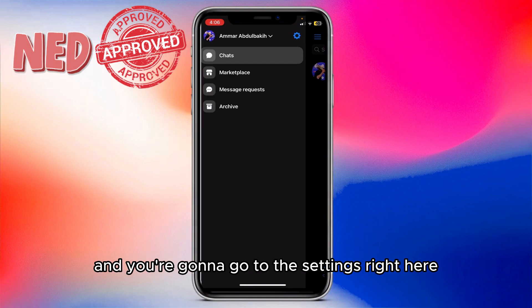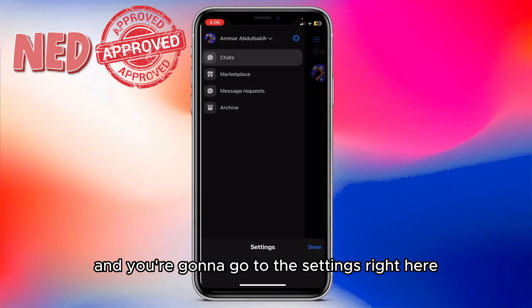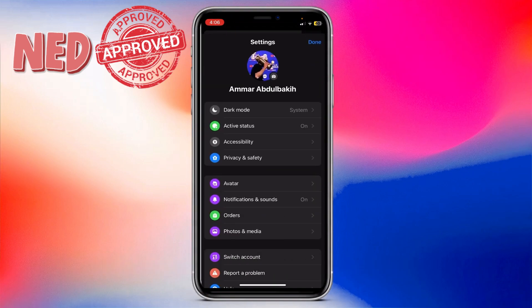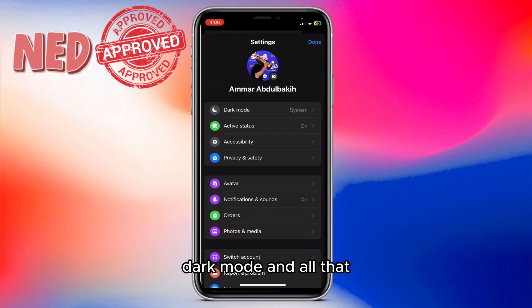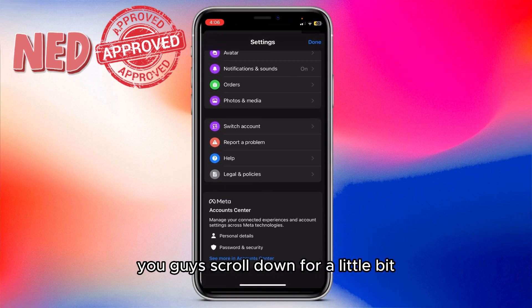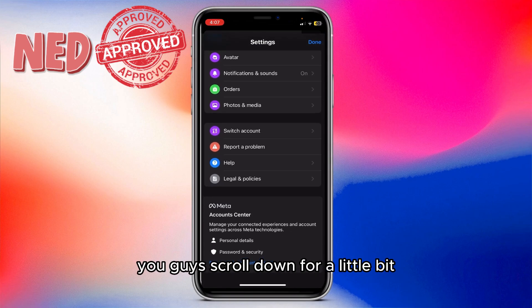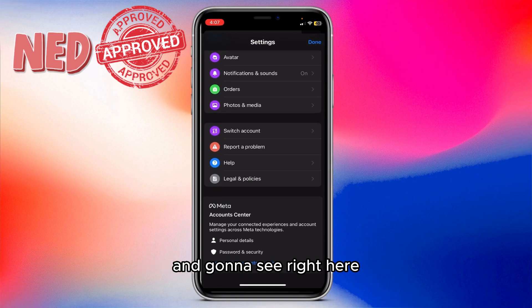First of all, you're going to click the three lines at the top, then go to Settings right here, where you're going to see all the settings — dark mode and all that.